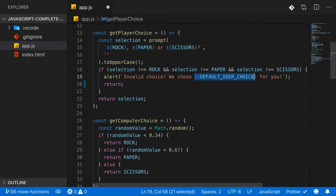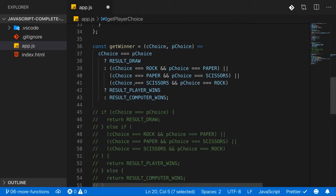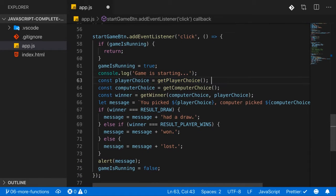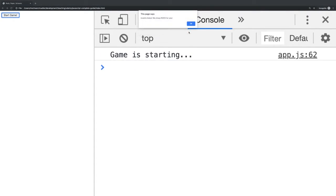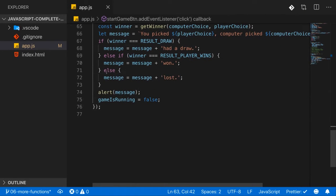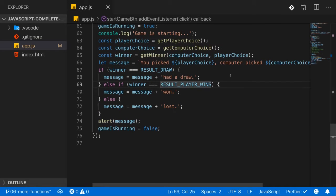I still want to have that default user choice, but to show you the default arguments feature I'll go with this route. So nothing is returned, meaning down there player choice might be undefined. If I save, reload, start a new game, and click enter with invalid input — undefined is returned, and indeed we see 'you picked undefined and the computer picked paper,' leading to our else case where we lost.